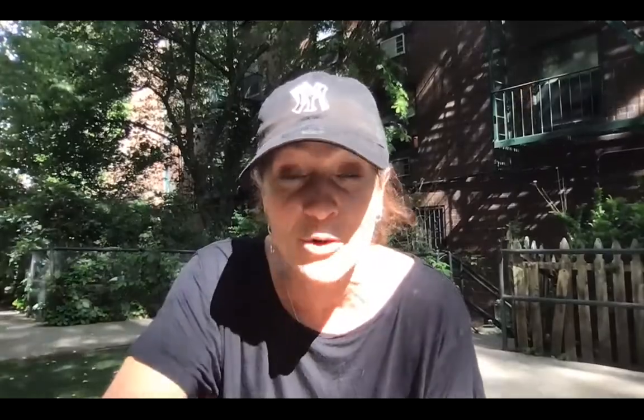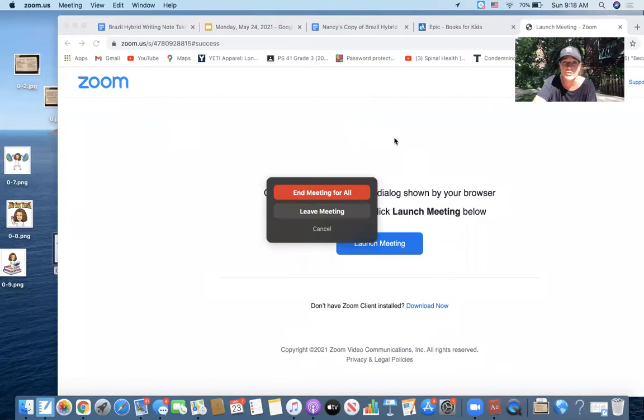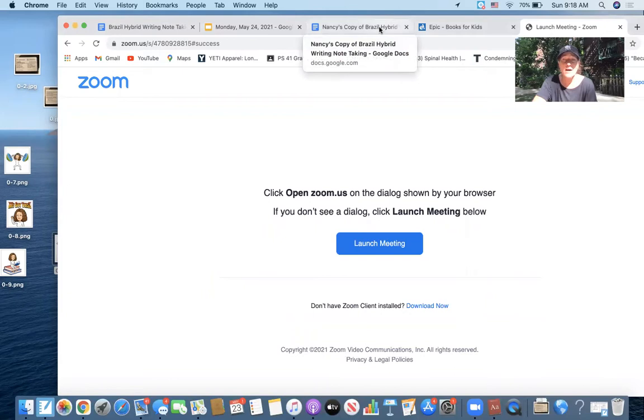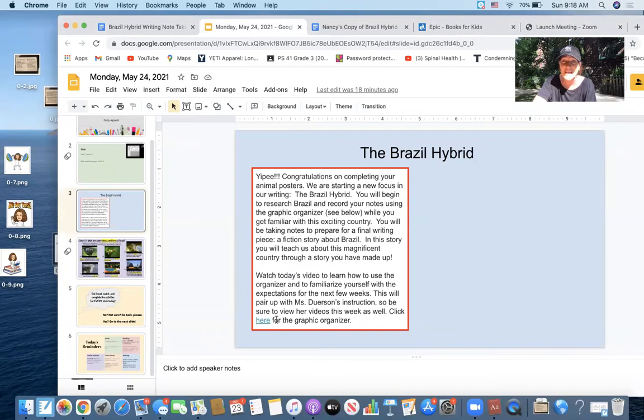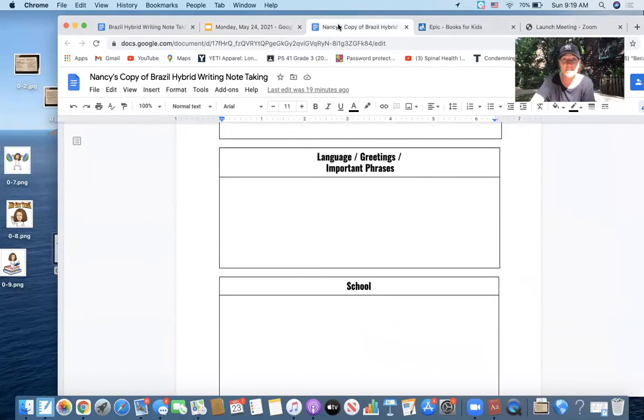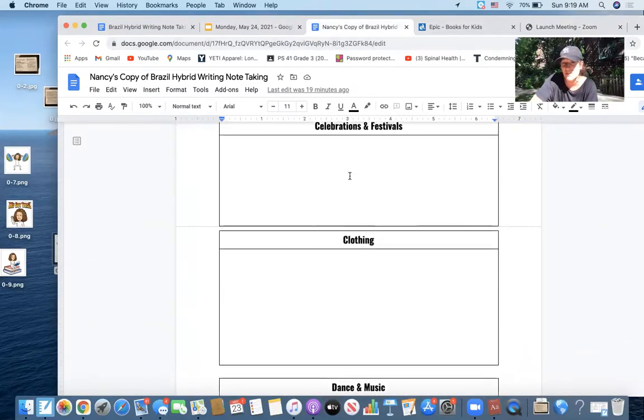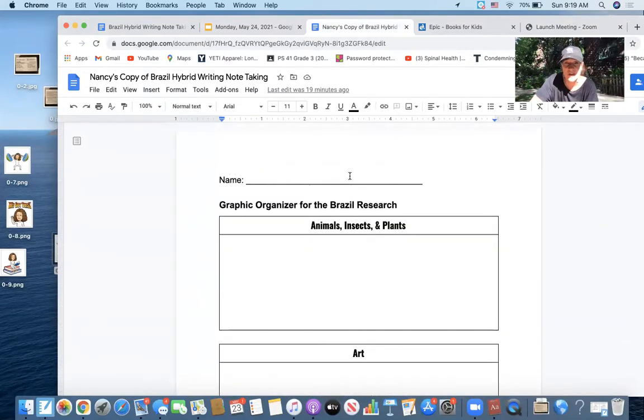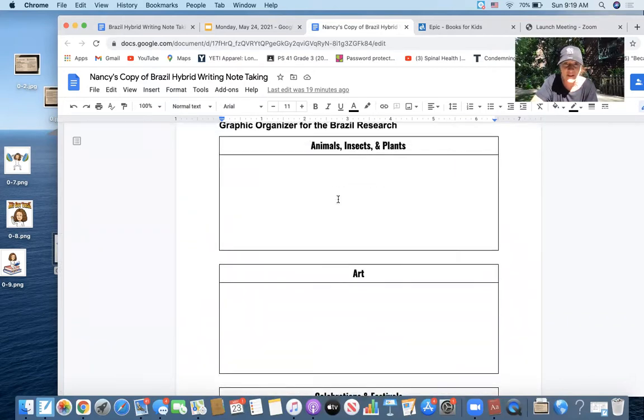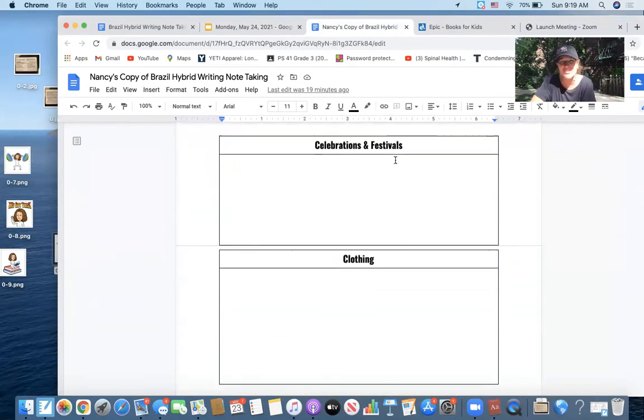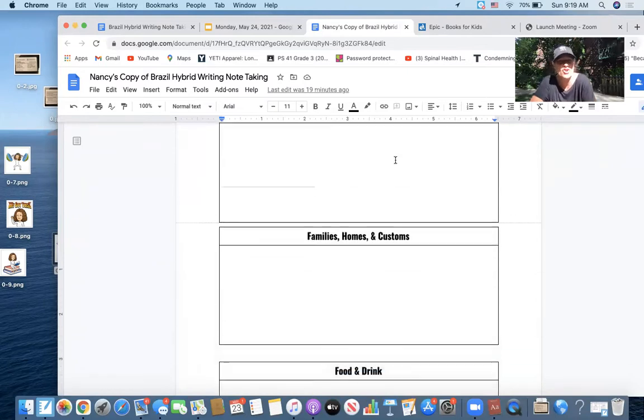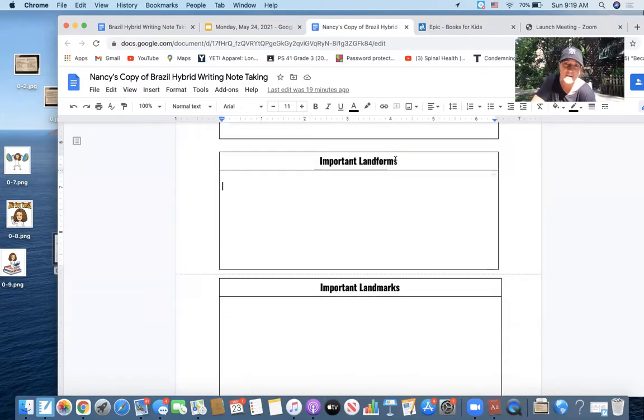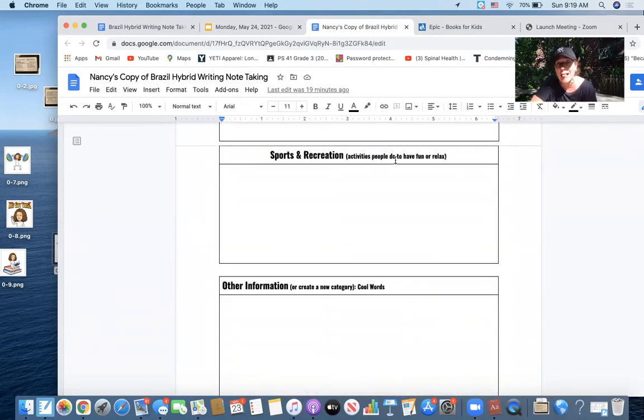I'm going to share my screen because I want you to see what you're going to be using for starting off this week in order to take notes. On today's slide, there's a place if you're learning from home where you can click to get a graphic organizer. If you are in school, you'll have a hard copy, but it's going to look exactly the same. It says graphic organizer for the Brazil research, and in it you're going to see we're going to learn about plants and insects and animals and art and celebrations and festivals and clothing and dance and music and economy and jobs and money and family and homes and customs and food and drink and landmarks and landforms and language and school and sports.